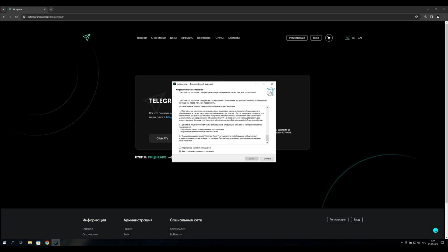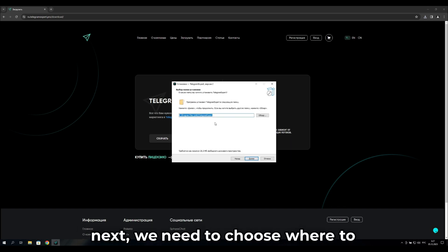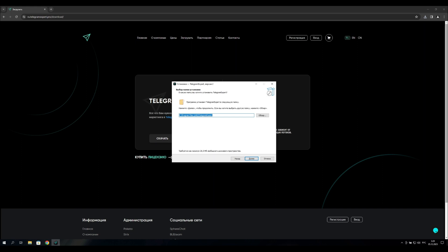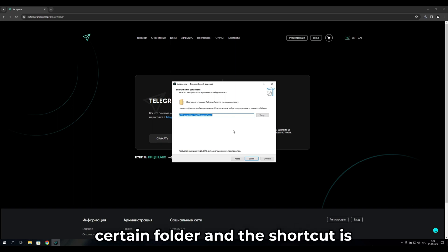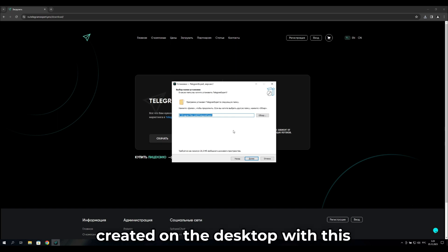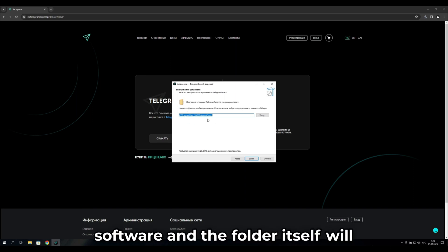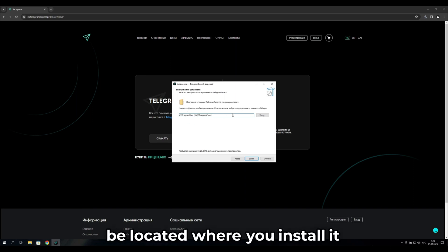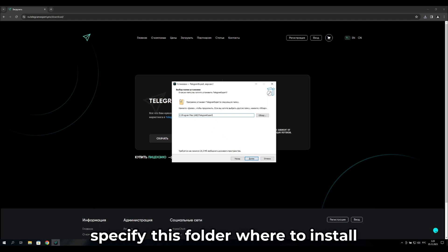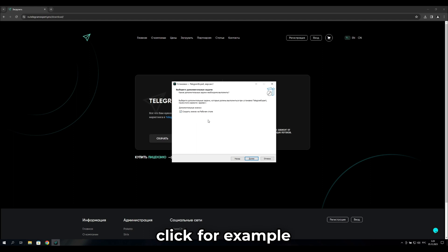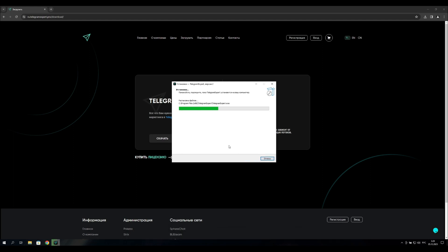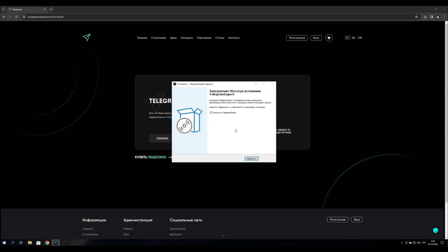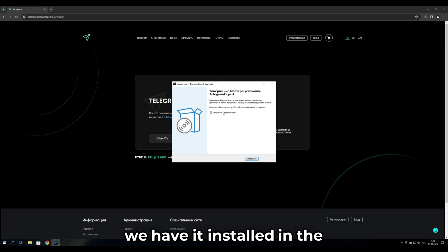Read the license agreement, click 'I accept the terms of the agreement,' then click Next. Now choose where to install the software. The software will be installed in a specified folder and a shortcut will be created on the desktop. Specify the folder, optionally create a desktop icon, click Next, and then click Install.